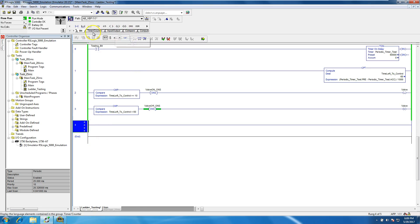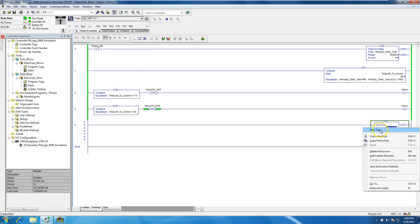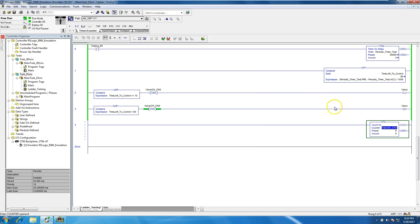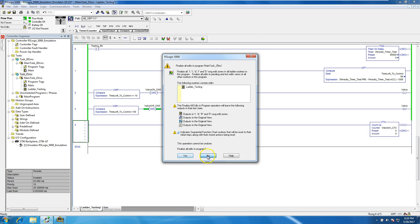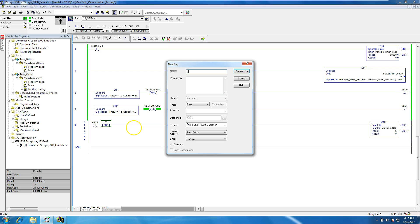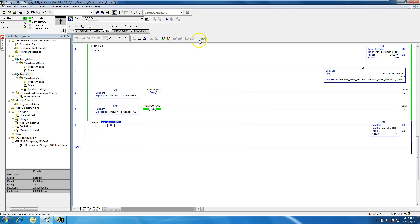Now let's throw in a counter function. We'll call it CTU — 'valve on count' — with a preset of 5. We'll put in the valve-cutting-on condition, add a one-shot again called 'valve count on'. Whenever the valve cuts on it should count one time.